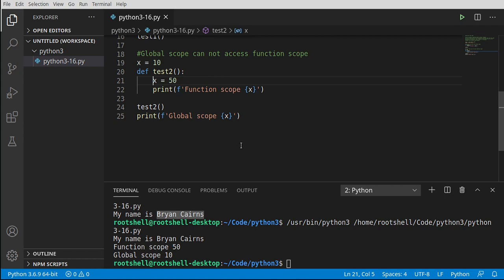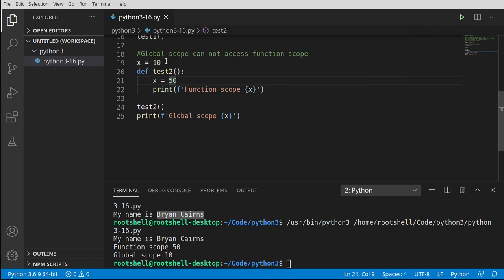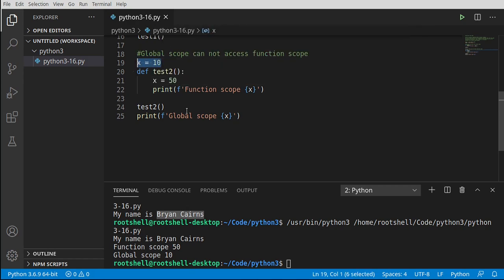This is called name collision. If you have a variable with the same name, you don't want to overwrite it. Let's say this was some magic number, like a password — we don't want to accidentally break it in a function somewhere. So this actually exists to protect us from ourselves.